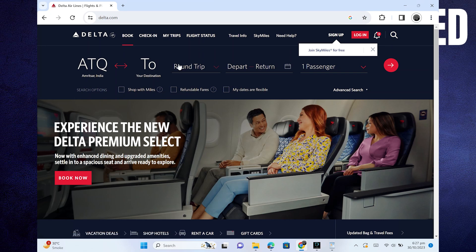Hey there! In this video, I will show you exactly how to add extra baggage in Delta Airlines.